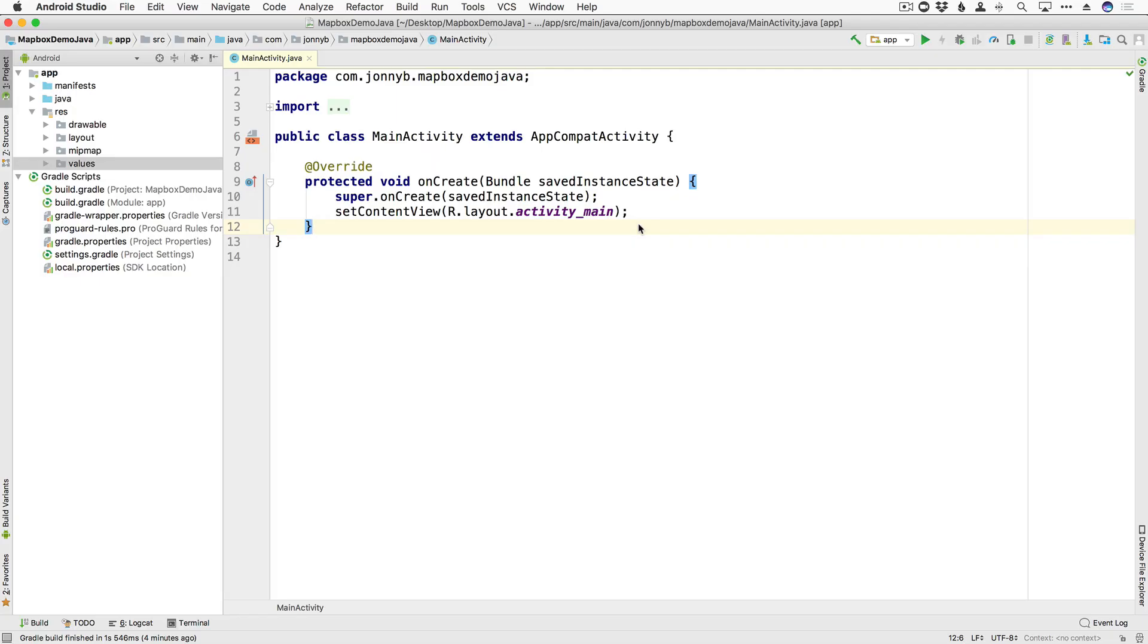All right, so I have here a pretty much brand new Android Studio project. In this series, we are using Android Studio version 3.1.2. And this series, we are using Java. So we also have a series using Kotlin. If you want to use Kotlin, go ahead and switch over to that series.